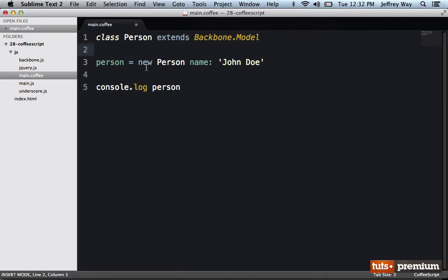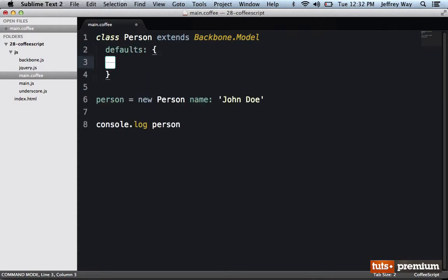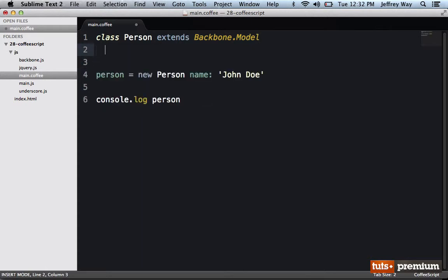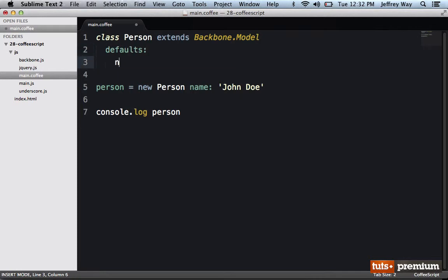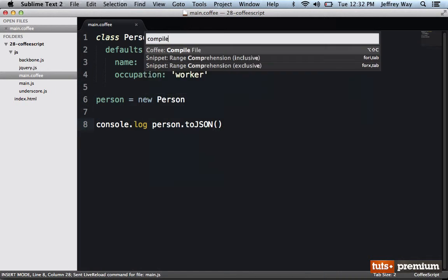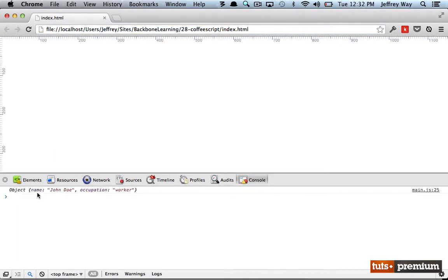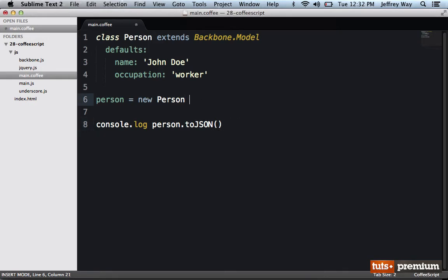So for example, what about defaults? Well, we could say defaults, and rather than doing it the JavaScript way, in CoffeeScript we would say defaults, name is John Doe, occupation is worker. That way, if we were to leave the instance values off and call toJSON, let's compile that down. And if I reload the page, we can see that we have an object with the name of John Doe and an occupation of worker.